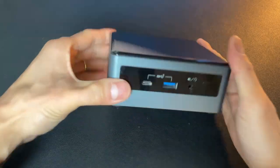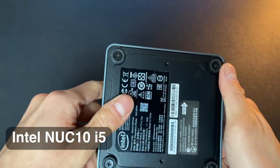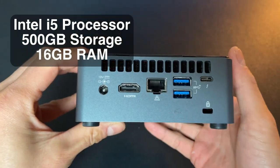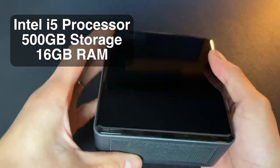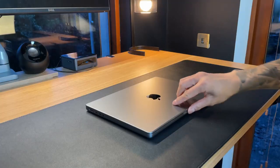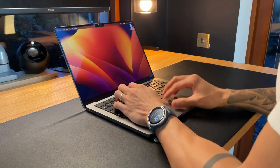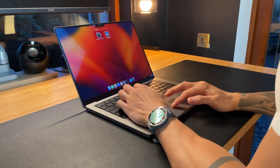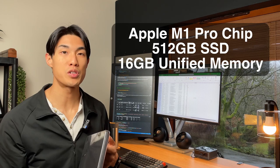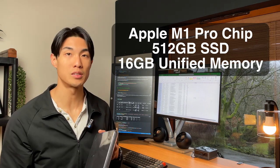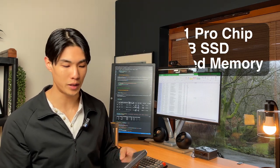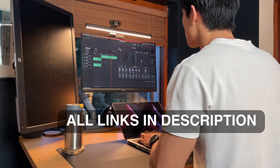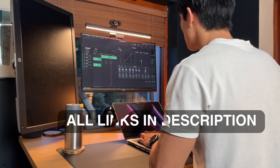So the PC that I have is the Intel Noc 10 i5. It's got the Intel i5 processor, and it's got 500 gigs of storage and 16 gigs of RAM, and then the MacBook Pro 14-inch that I have is just the base model, so it's got the Apple M1 Pro chip, it's got 512 gigs of SSD, 16 gigs of unified RAM, and it's a very sturdy machine, great for content creation and video editing.